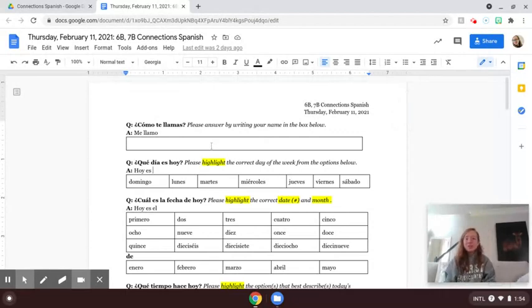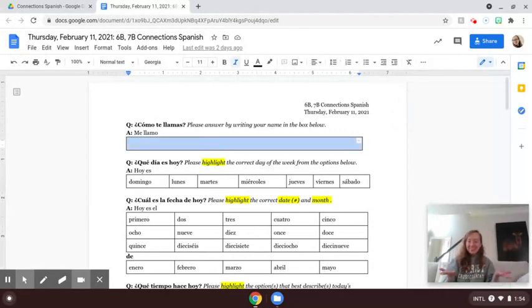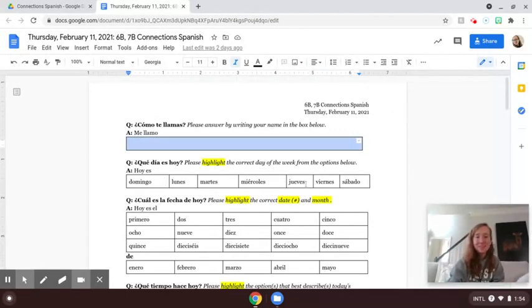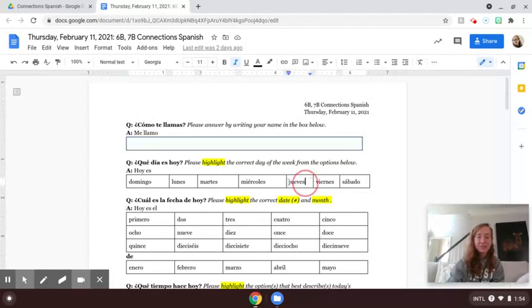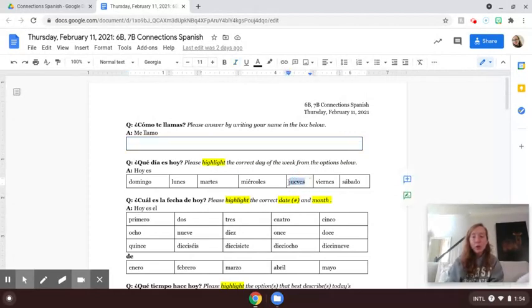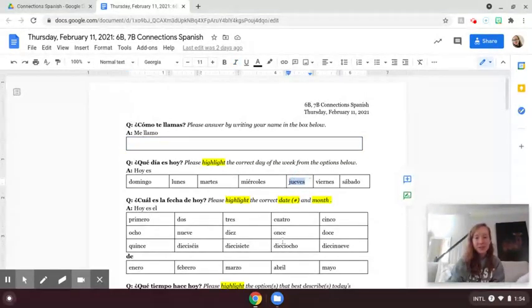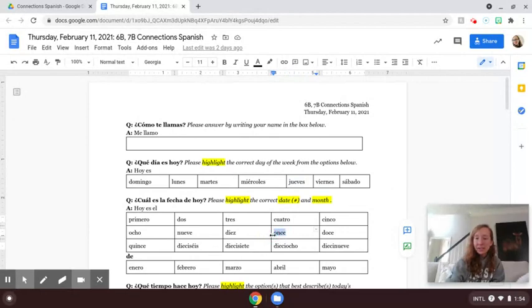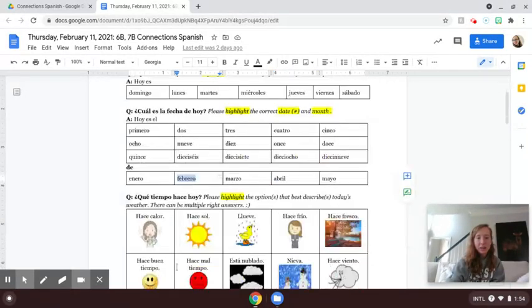For our first question, ¿Cómo te llamas? What's your name? For our day today, ¿Qué día es hoy? We'll highlight jueves for Thursday, and es el once or the 11th de febrero of February.